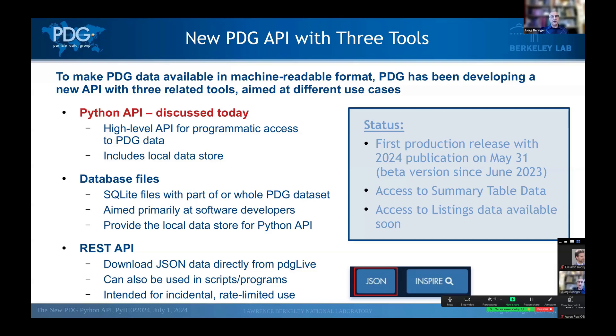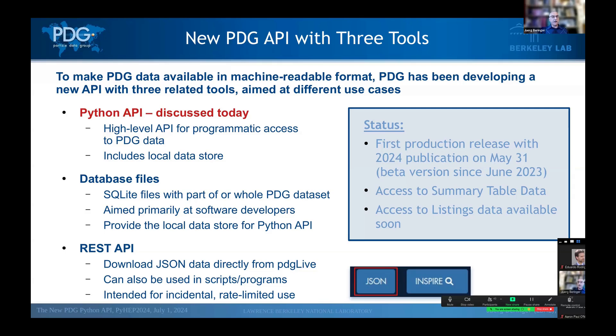And then finally, if you look at the page in PDG Live, there's now a JSON button there, and if you click that button, then you download the data displayed on this page in JSON format. This happens via a REST API that you can also use directly in your scripts or programs if you wish to do so. This is, however, intended only for incidental and rate-limited use.